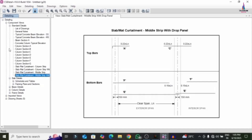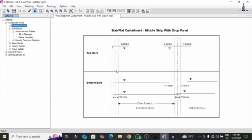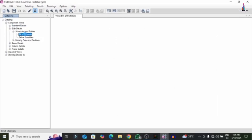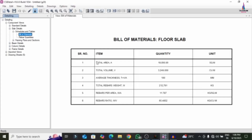Now starting with slab detailing — schedules and tables including the bill of material are important. The bill of material shows quantities like how many cages of steel and cubic meters of concrete are required for the G+21 story high-rise building. The total area of concrete is approximately 18,050 square meters, total volume is 3,249 cubic meters, average slab thickness is approximately 180 mm, and total rebar weight is approximately 212,761 cages.